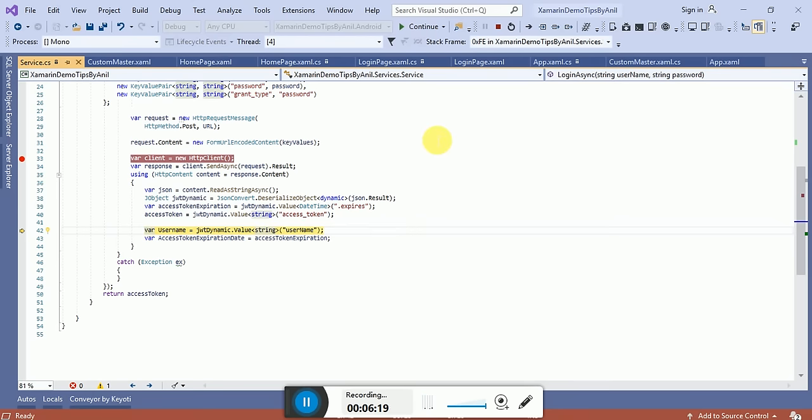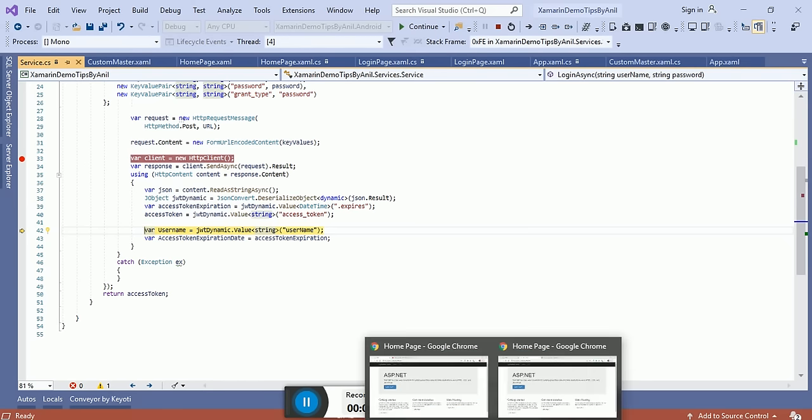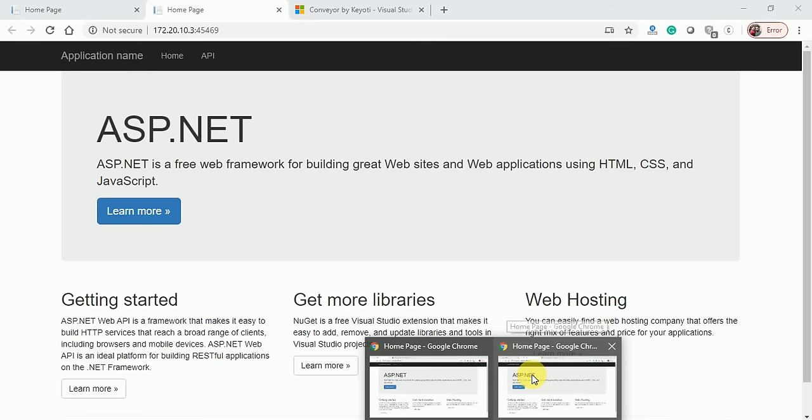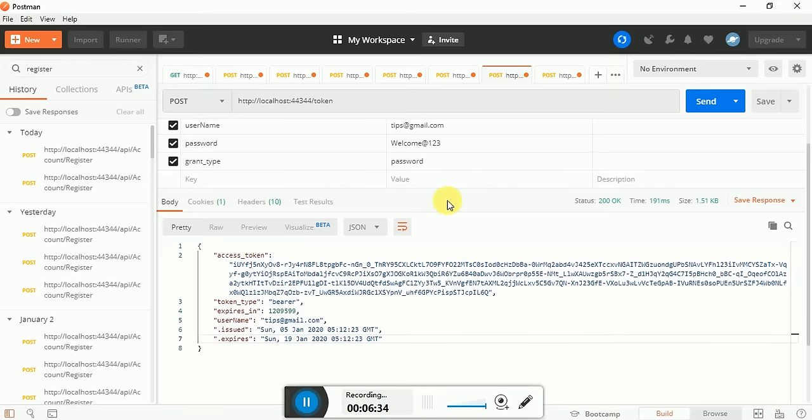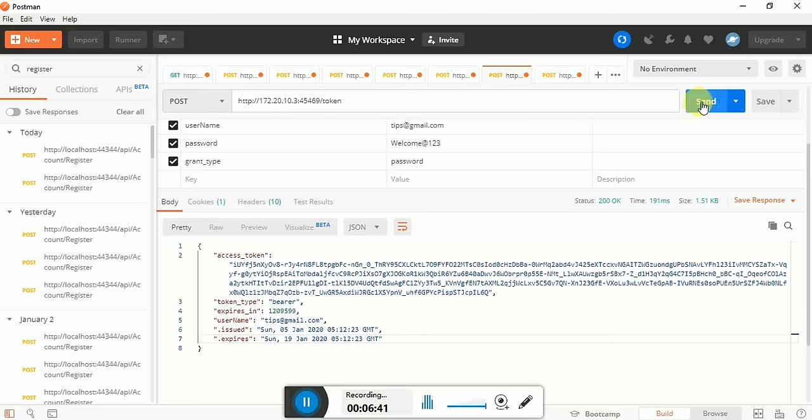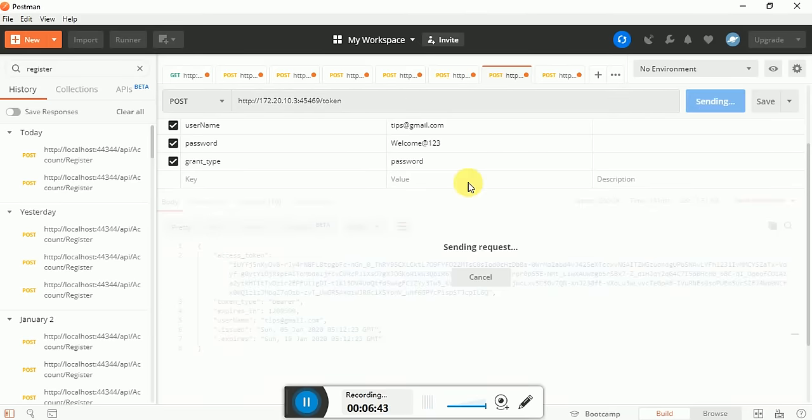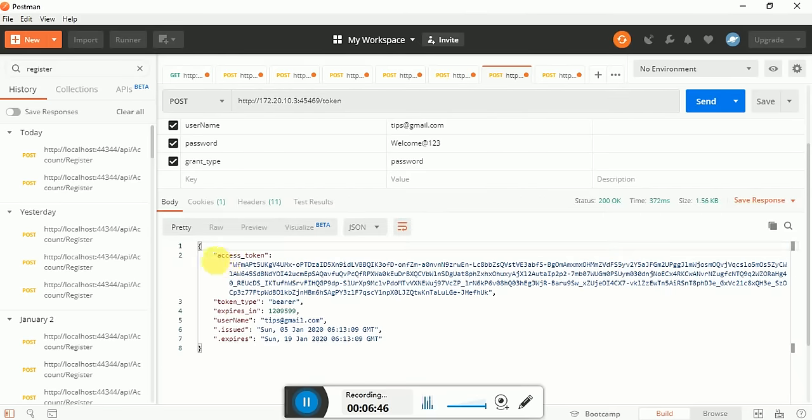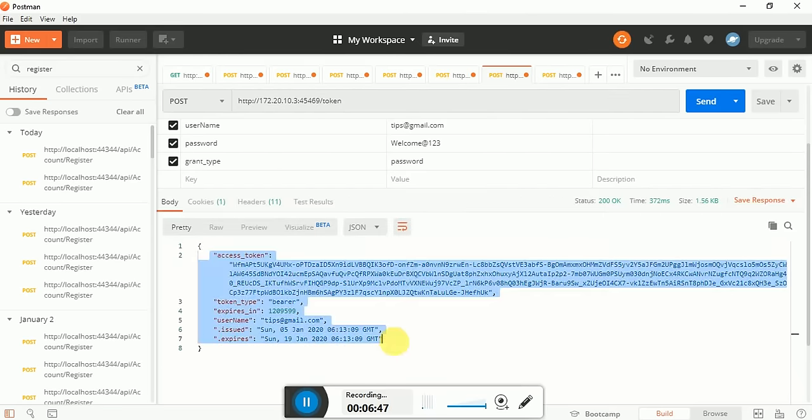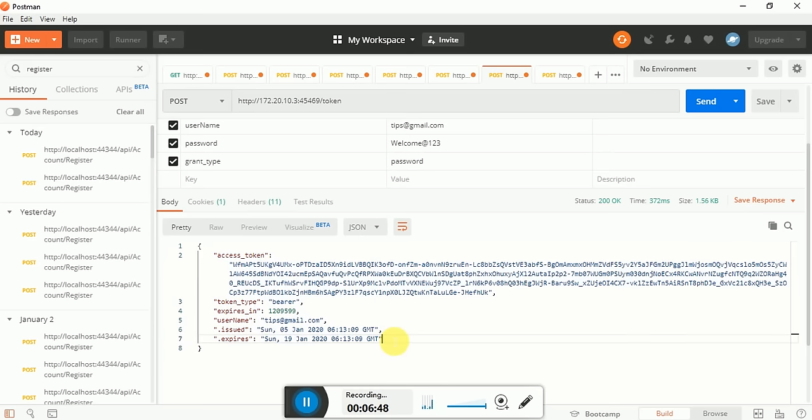I hope you like this video. If you like it, please subscribe to my channel. One more thing I want to show you: if I use this address in Postman, it will also give us the output. Thanks for watching my video. Have a nice day, bye bye.